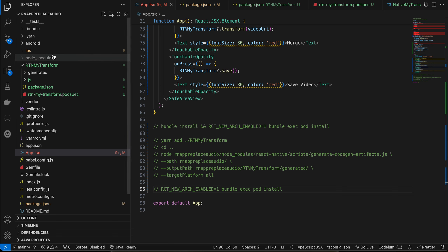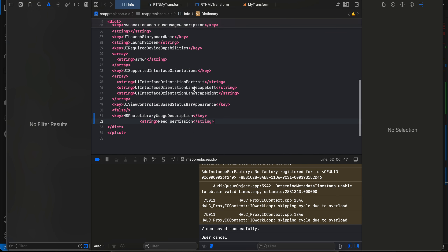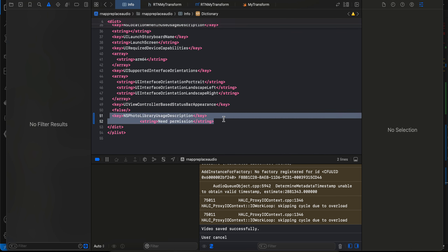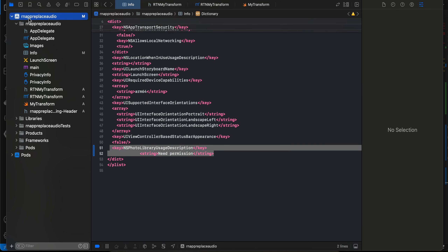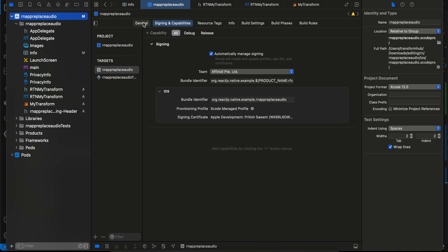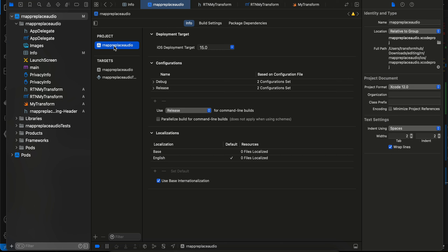Once that is done, open the Xcode workspace from the iOS folder. Inside info.plist, add the Photo Library Usage Description permission. Then go to your app target, and under the General tab set the minimum deployment target to at least iOS 15, and the iOS deployment target should also be 15.